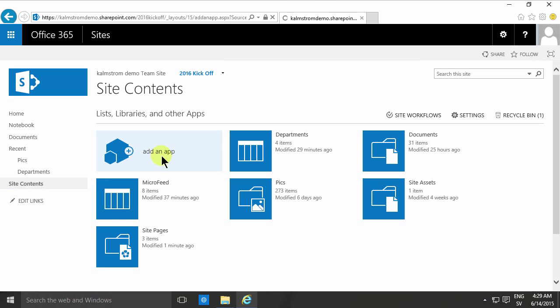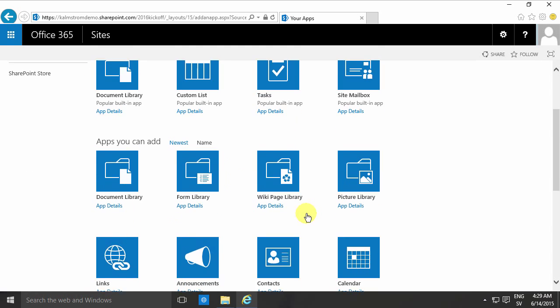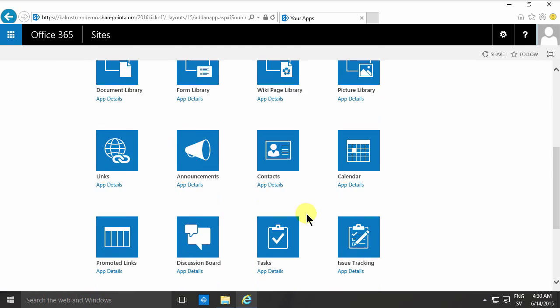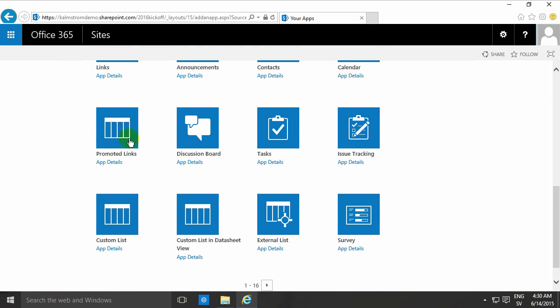So I'll add an app and here is a built-in one called links. There's one called promoted links also which I'll talk about later.